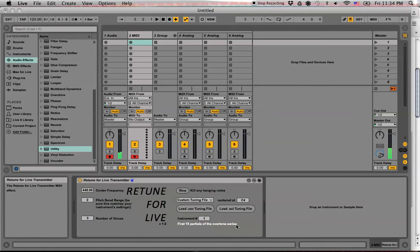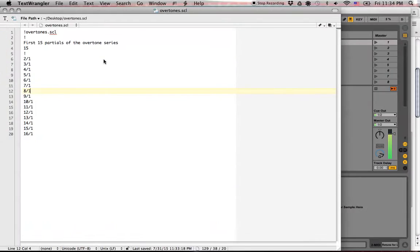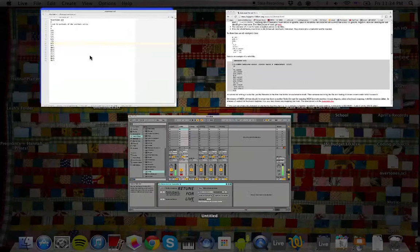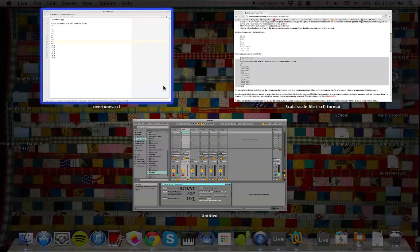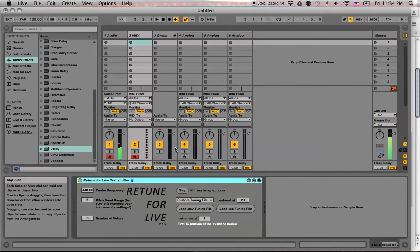All right. Cool. So yeah, those of you who are interested in making your own Scala files to mess with Retune for Live, it's a great idea. Great, quick, easy way to get some ideas into a scale.